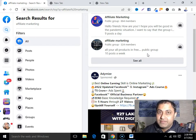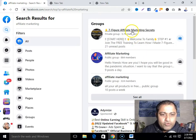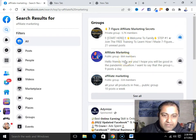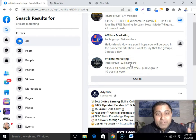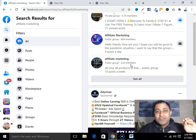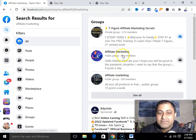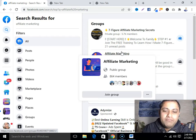You can see this group has 5,700 members, this group has 864,324 members — these are real, targeted people. There is no secret: your ideal customer, your target audience, is in these groups. All you have to do is go and join them.